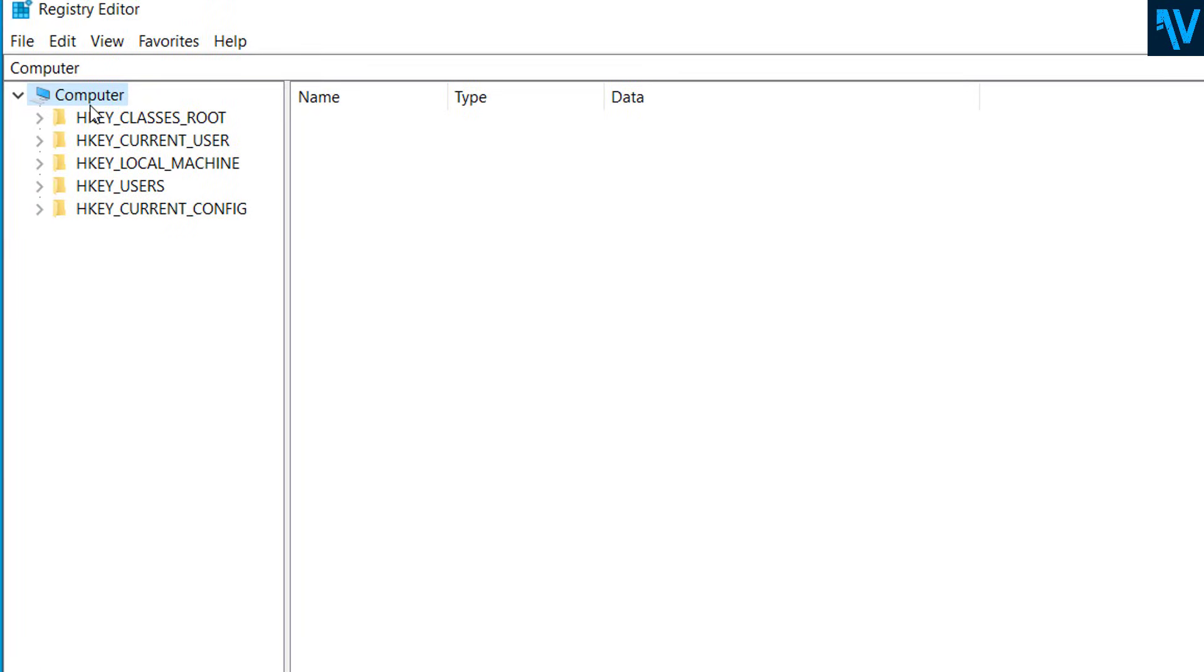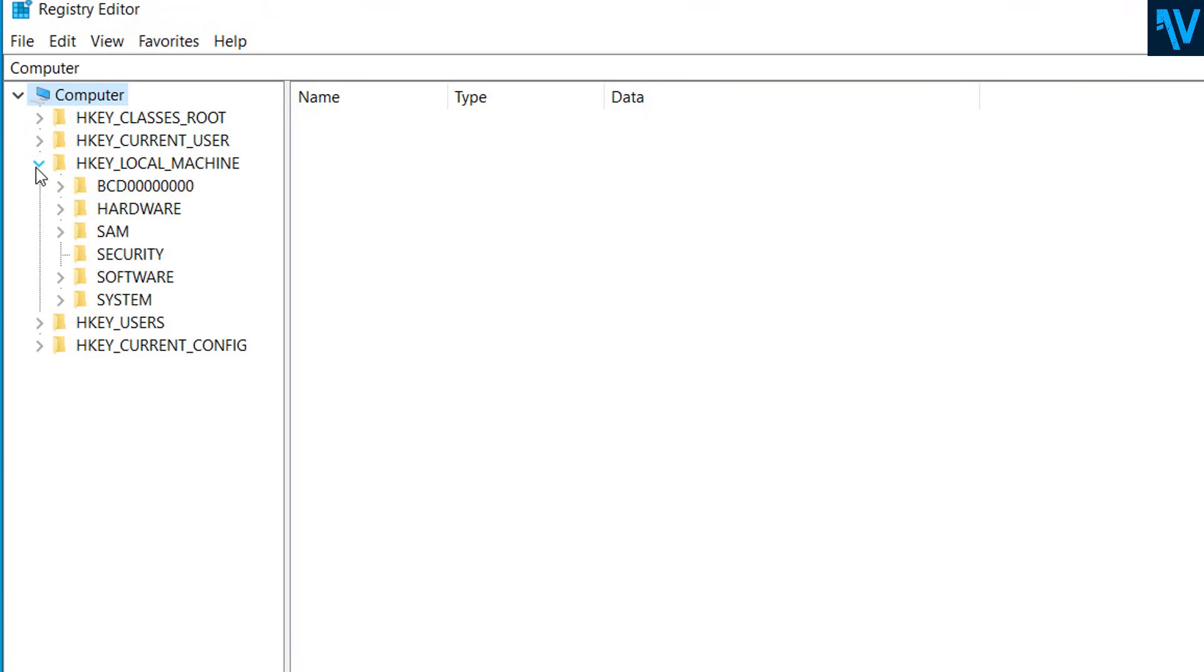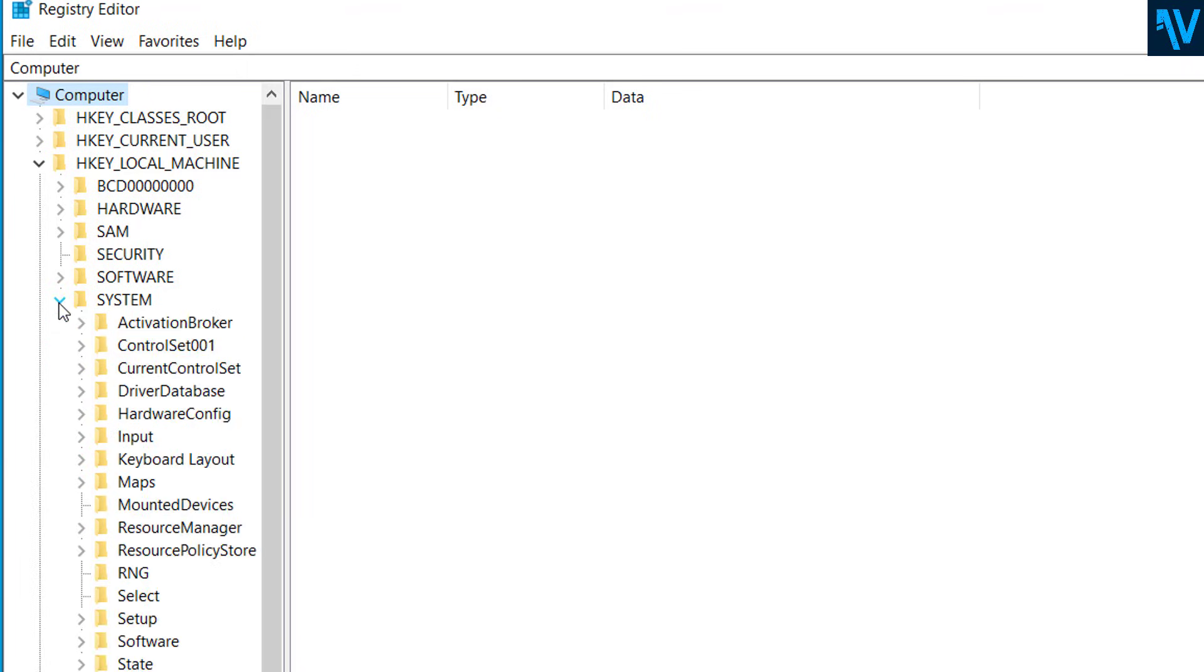Now from here, expand HKEY_LOCAL_MACHINE and expand SYSTEM.